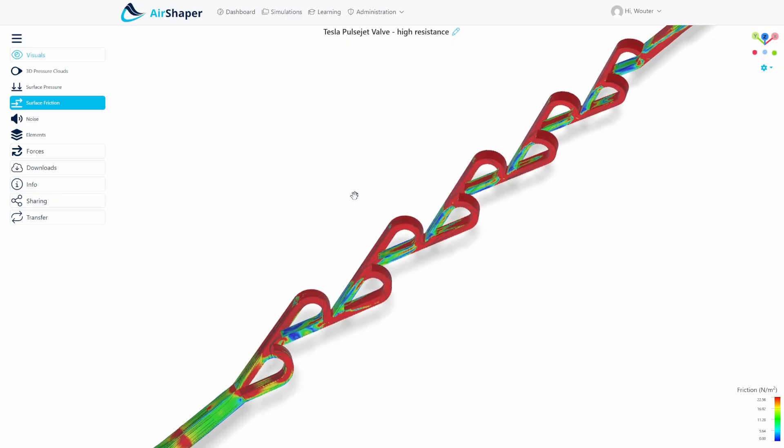Really interesting to see how this all works. That was it for our short video explaining the functioning of the Tesla valve. Be sure to download the 3D model and experiment yourself. If you have any comments, if you're working on something similar, or you want to improve this design, just let us know in the comments and don't forget to subscribe. Thanks a lot for watching. See you soon. Bye bye.